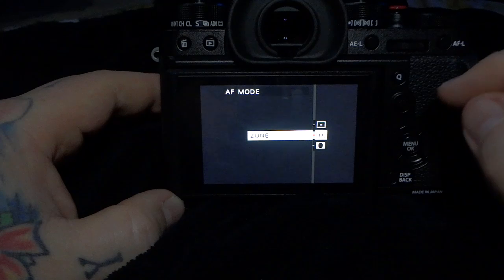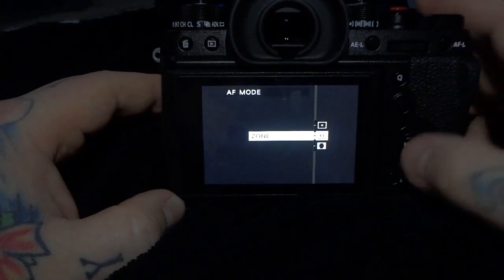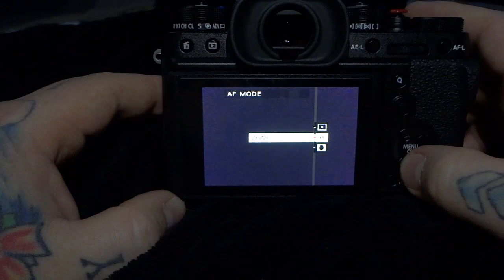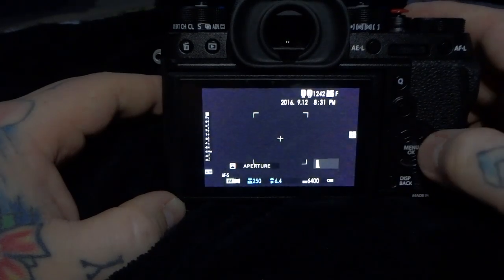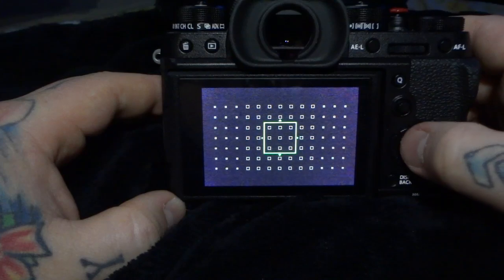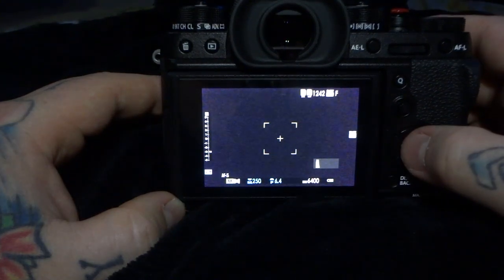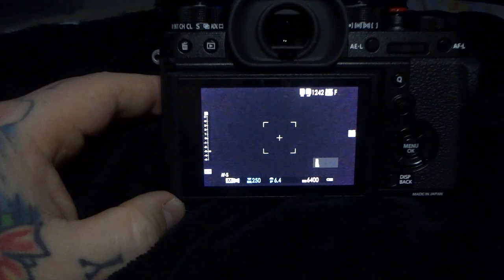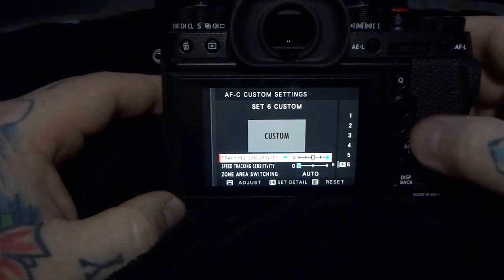Let's go over the EOC custom settings, but don't forget: you need to have the correct autofocus area mode set, whether that's single, zone, or wide tracking. You also need to have the correct area set, and you need to be in boost mode for maximum performance and least blackout.